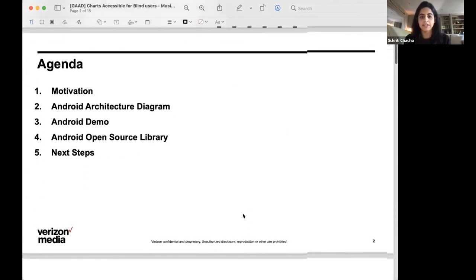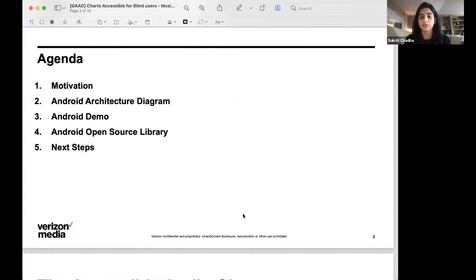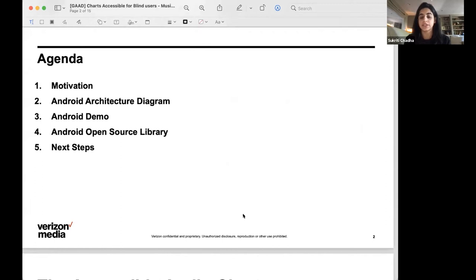So in today's agenda we'll be covering the motivation for this project, what led to the problem statement, how we discovered what were the most pressing concerns for users with low vision or blindness, and then we'll get into some of the more design specific elements of how we decided to add the feature set that we finally ended up with.